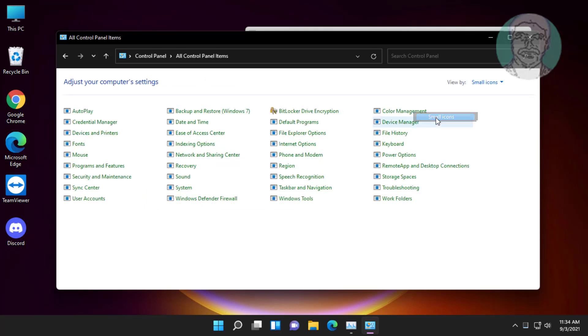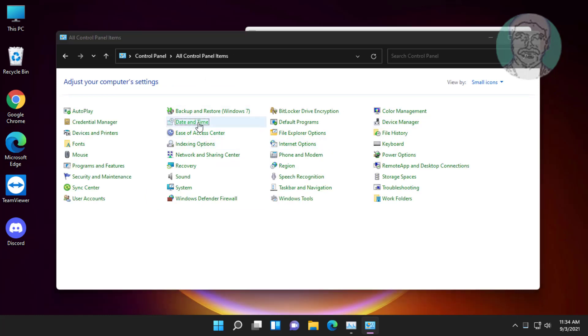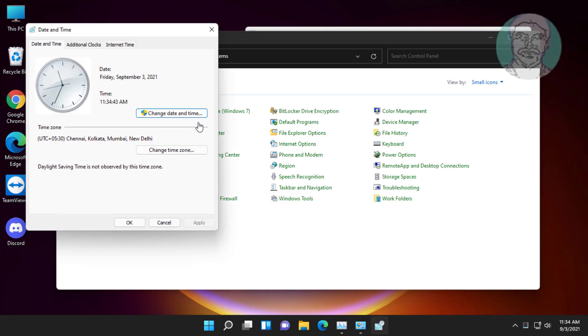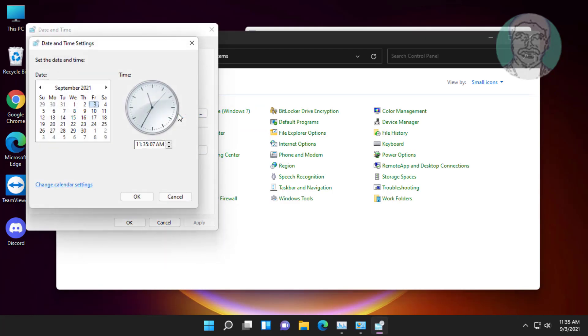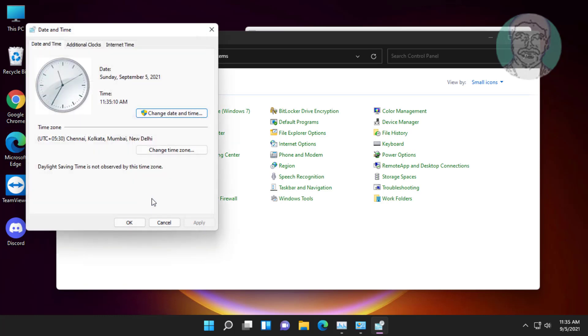Change small icons, click Date and Time. Change date to 5, click OK, click Apply, click OK.